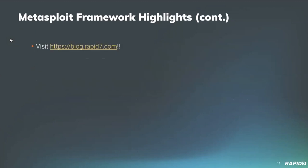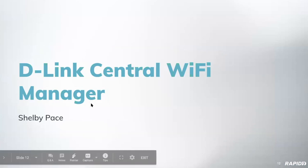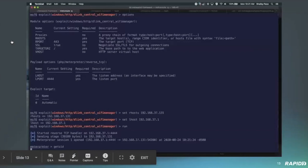And for details on the recent framework activity, you can always check out the weekly Metasploit wrap-up blog post at blog.rapid7.com. And as always, we really appreciate everyone who helps make Metasploit better through the contributions to the project, so thank you. And now we'll jump to the demos. First, we have a D-Link central Wi-Fi manager by Shelby Piss. You ready, Shelby? Yep.